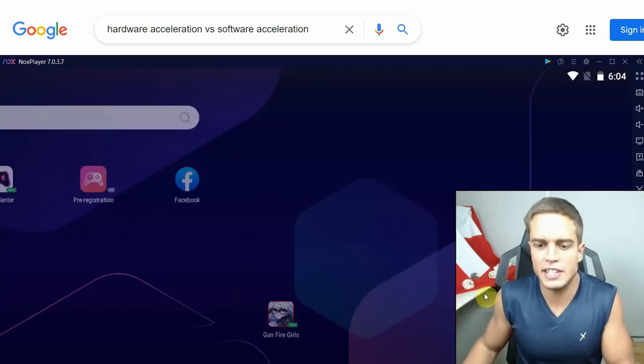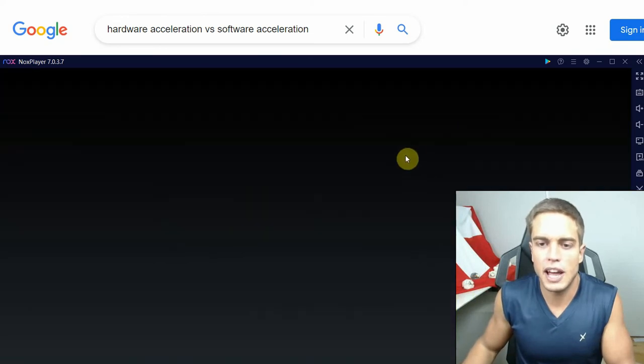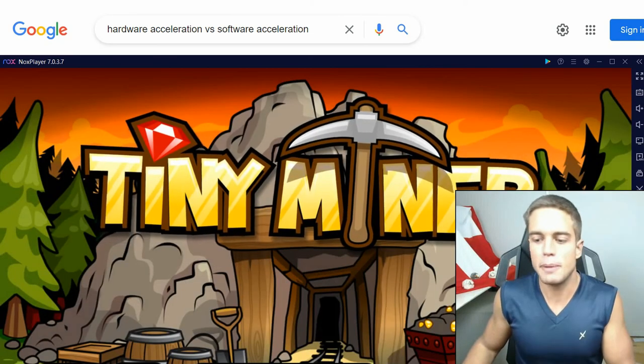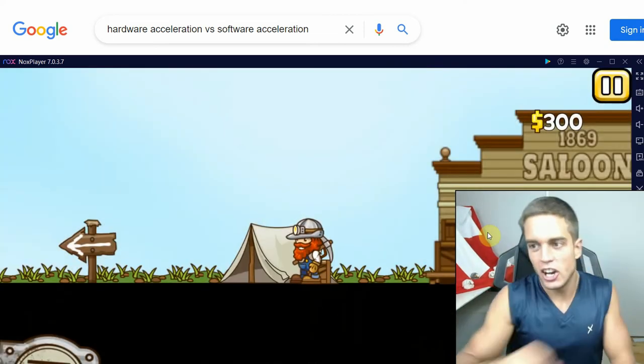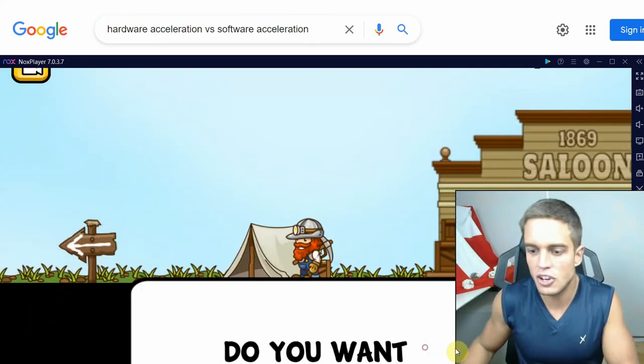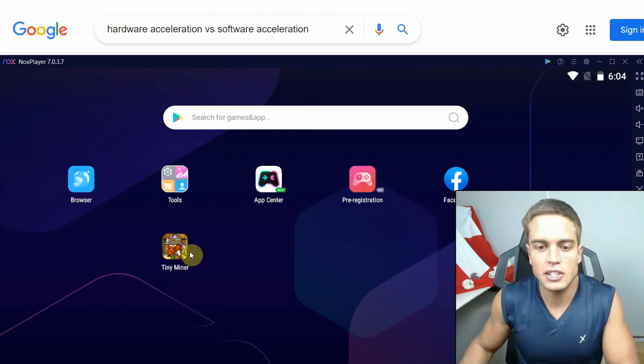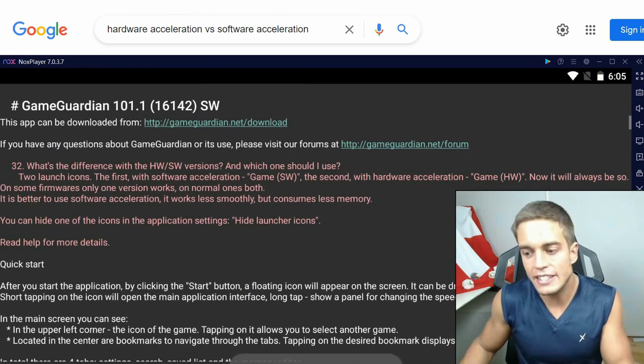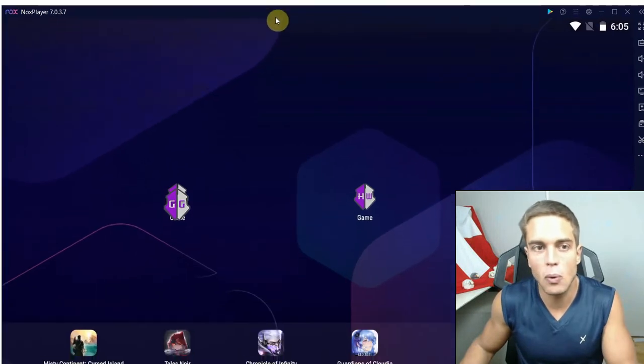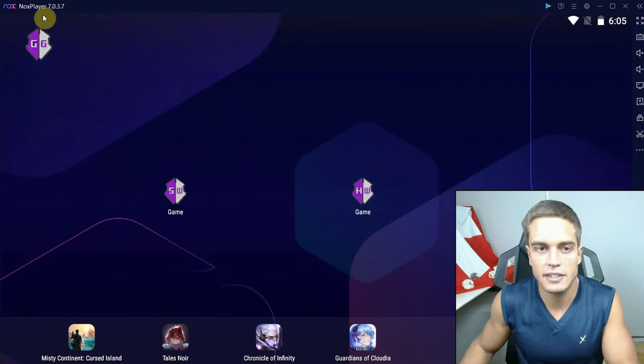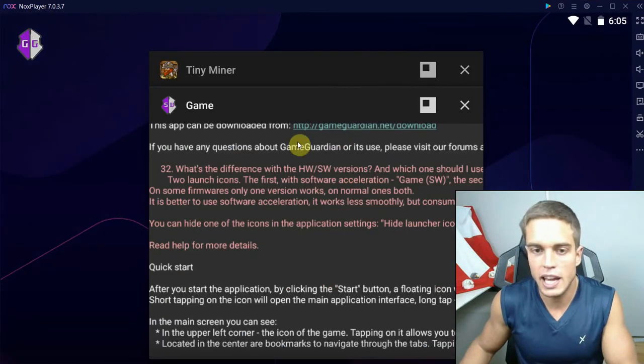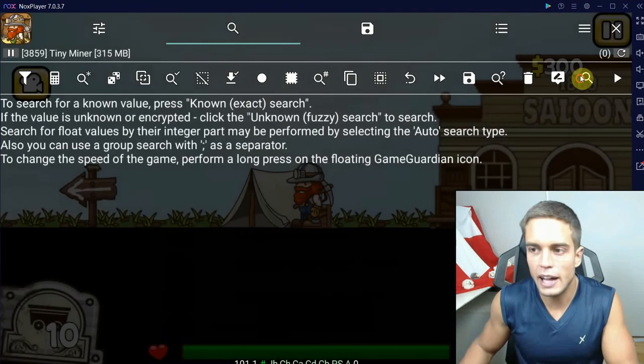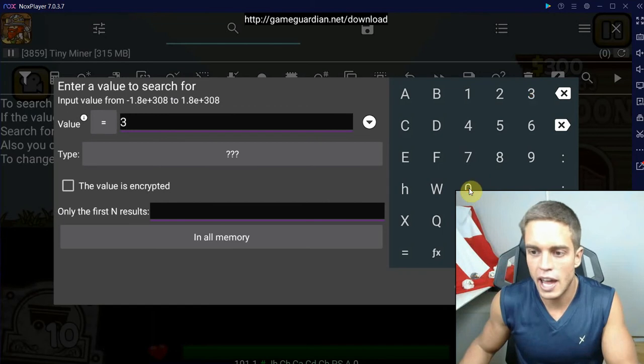Let's just test these two versions. I'm just going to start up Tiny Miner, my favorite game of course to Jack. Let's just... No sir, I don't need a tutorial. So let's just fire up, for example, the SW version, which I suspect is the slower one, but I'm not 100% sure. This is the SW version of Game Guardian. Let's just get back into Tiny Miner and just scan for the value of 300.